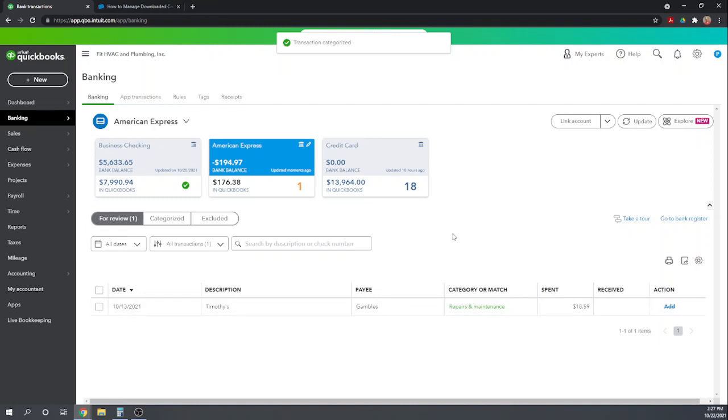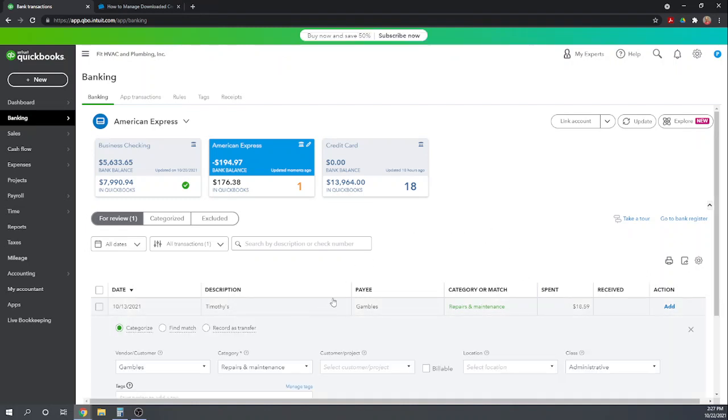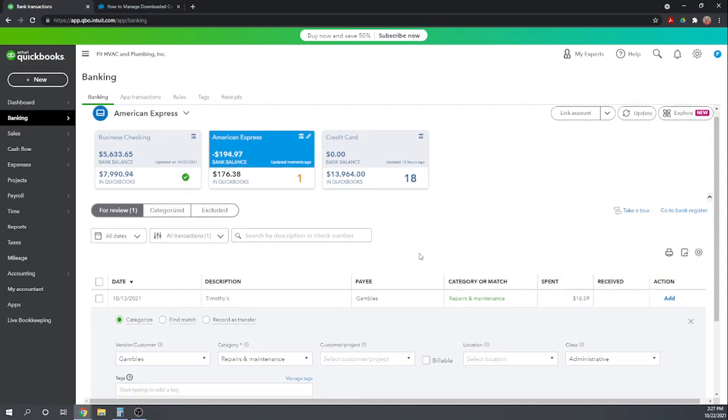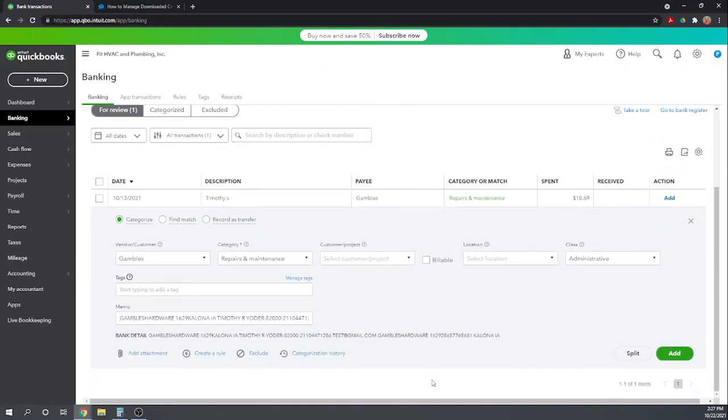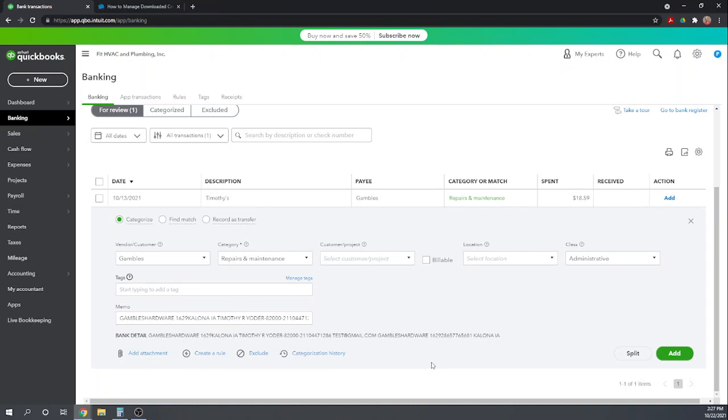And finally, we just have one more charge to Gambles for $18.59. So this time, again, it looks like everything is proper. It's Gambles, repairs and maintenance, administrative, all of that looks good. Let's see if we can create a rule so that every time something comes through from Gambles, it's automatically charged to repairs and maintenance. So instead of doing just this one transaction, let's create a rule.